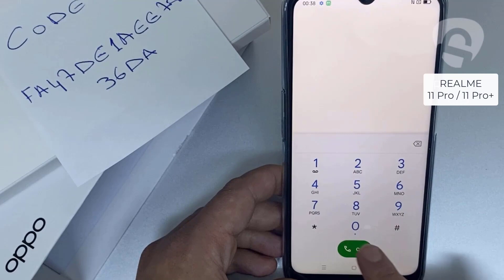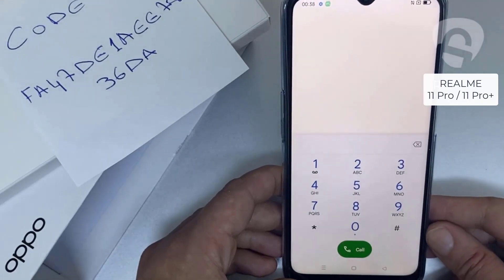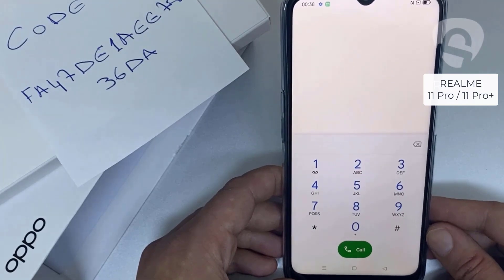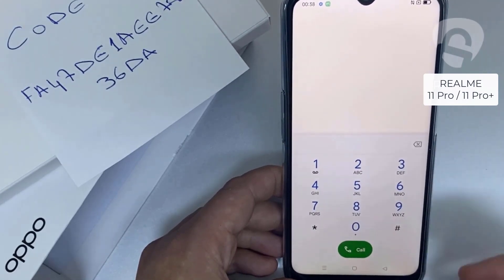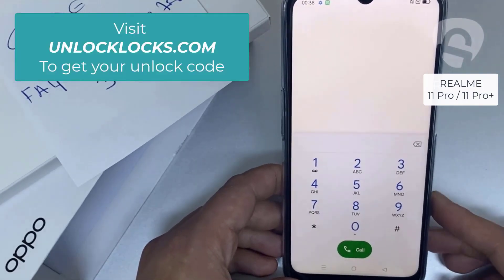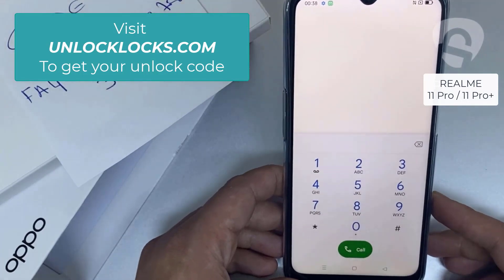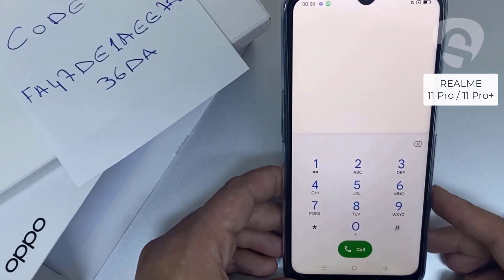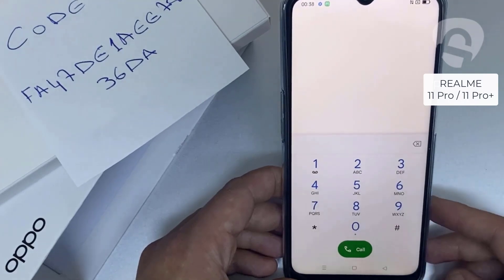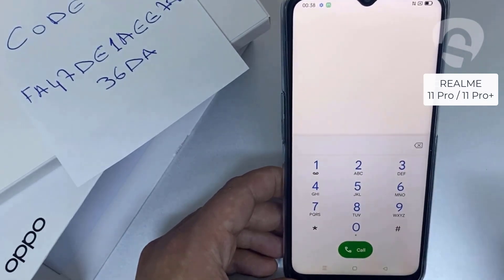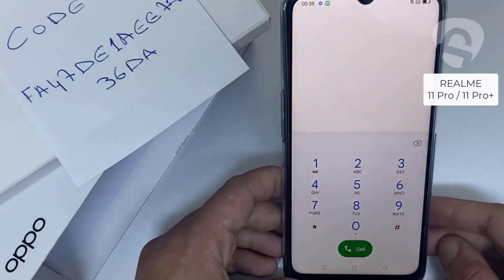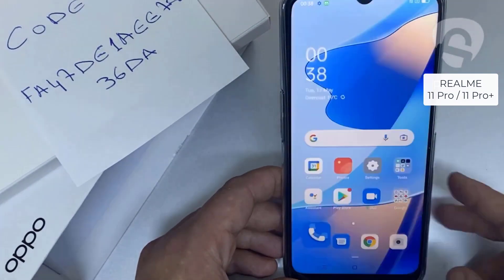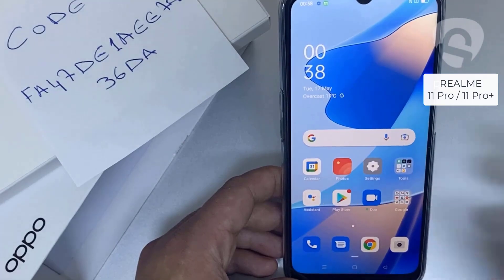That's all — the device has been unlocked. If you want to get the unique unlock code of your device, go to unlocklux.com. The link to the website can be found in the description box of this video. This tutorial works for unlocking any OPPO region or network locked device. Thank you for watching.